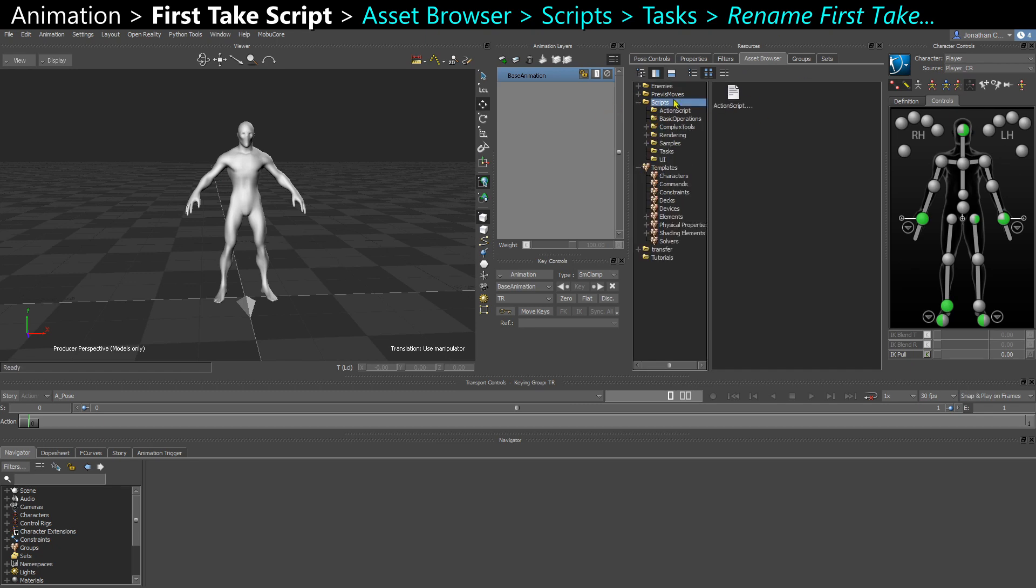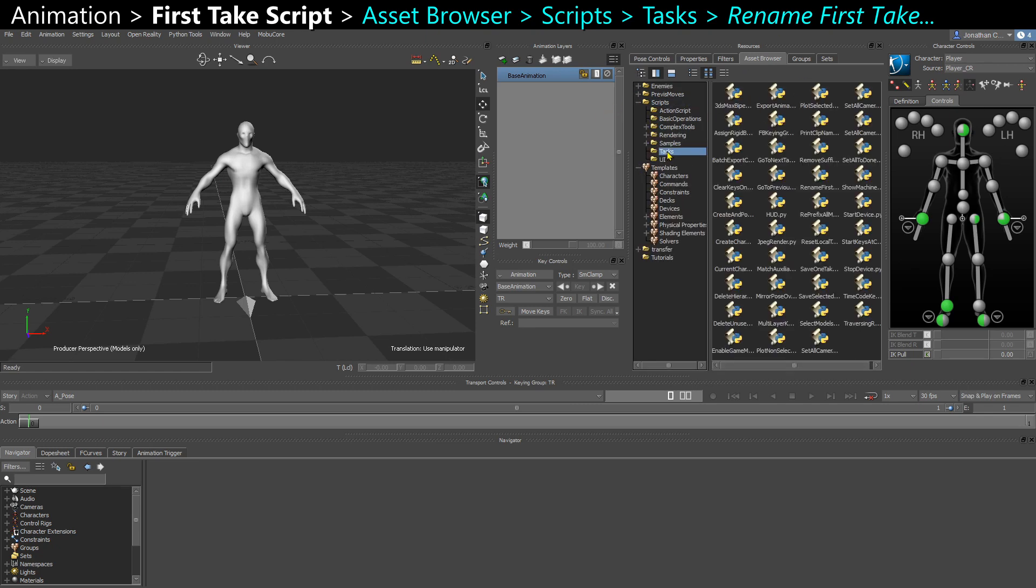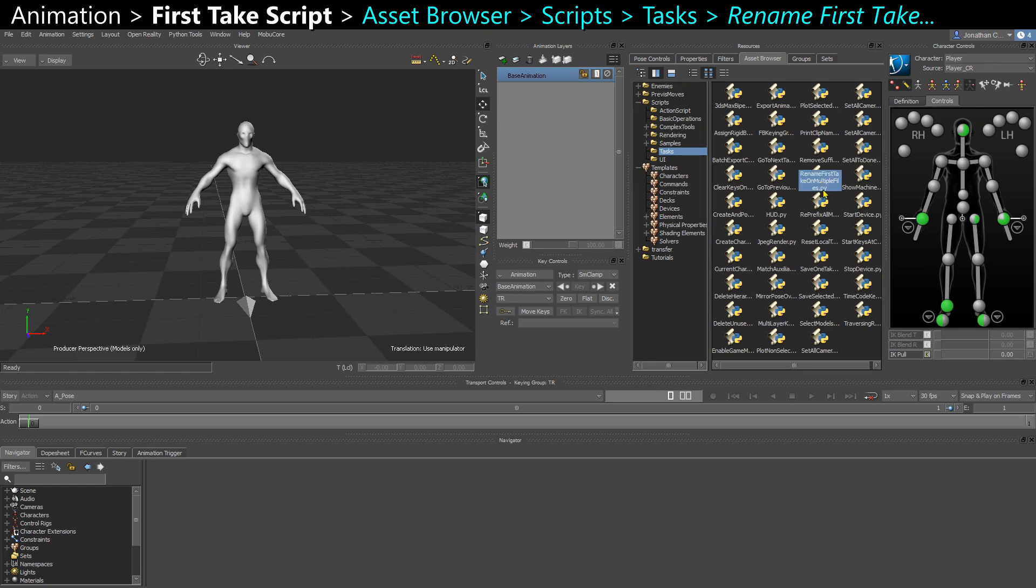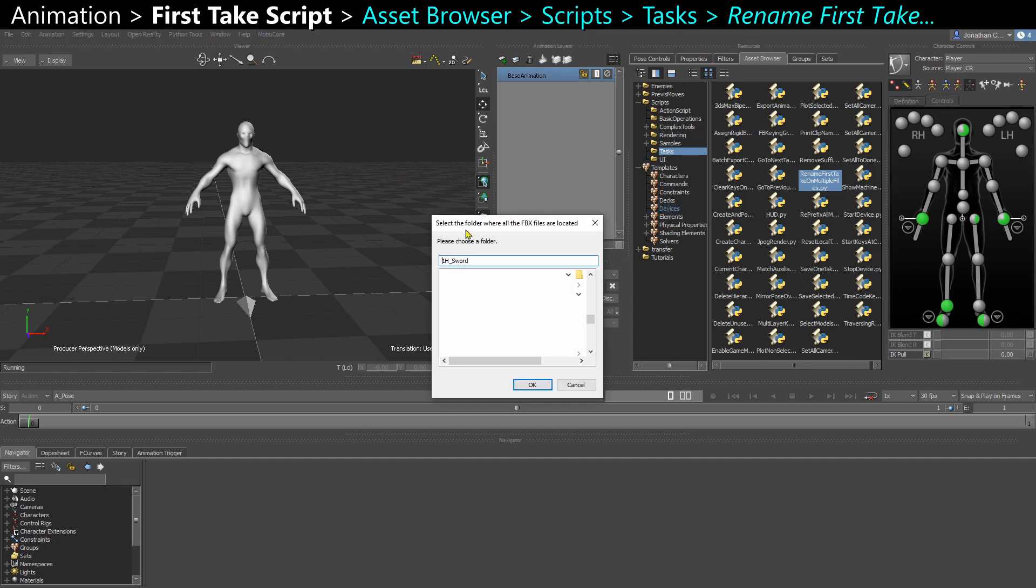Go to Scripts, and then Tasks. And in Tasks, you have this default script that's very useful. Search for rename. In all that list here, you have rename first take on multiple files. So you can drag and drop it in the viewport and say Execute.